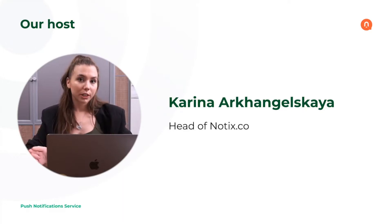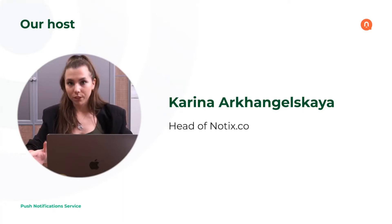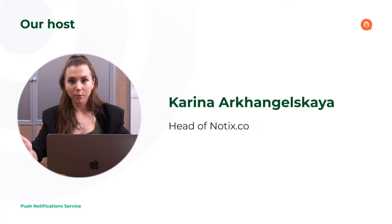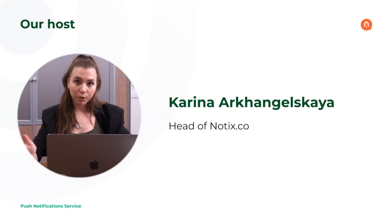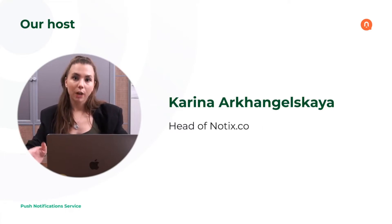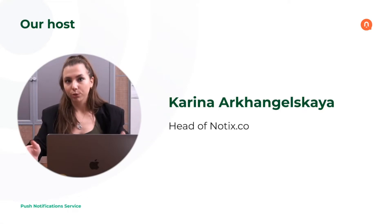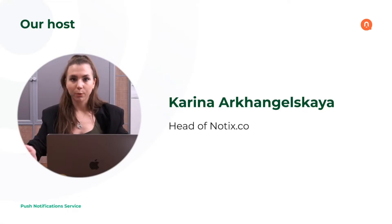A couple of organizational moments. If you have any questions, please submit them to the questions tab and also you will get the presentation of this webinar after so you could always get back to the information that I'm going to provide you today.